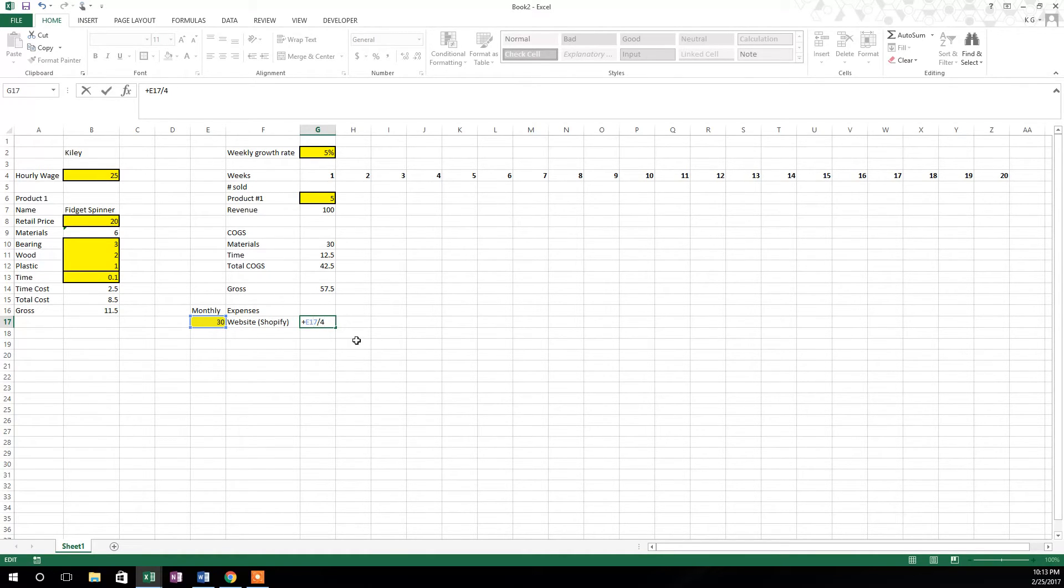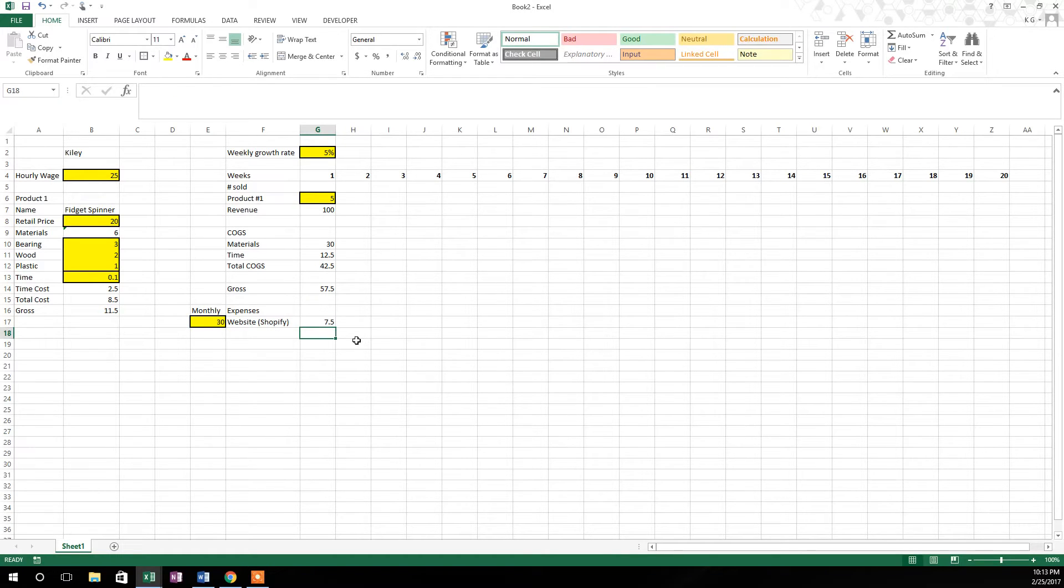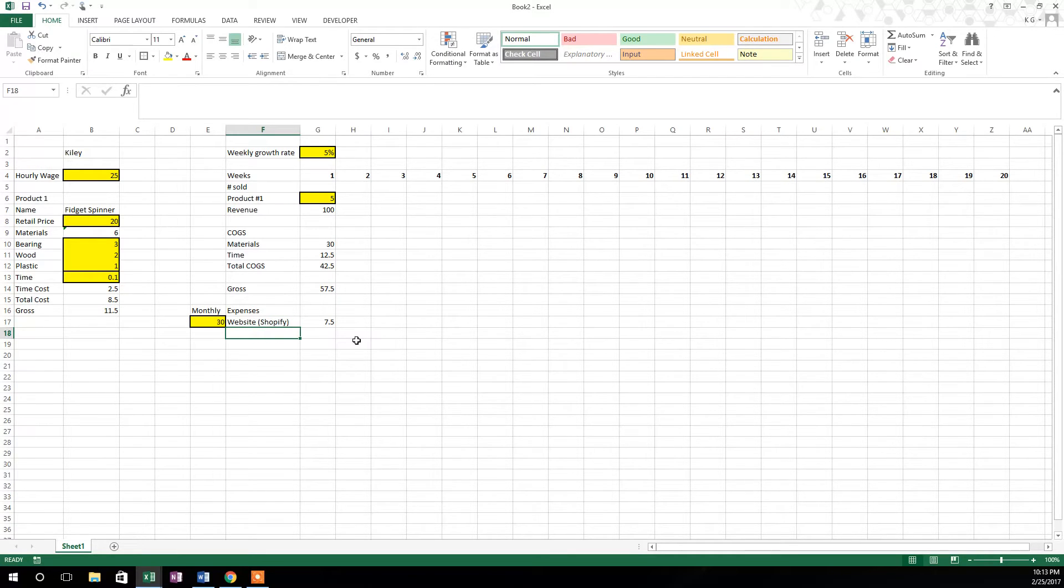And we know that's going to stay right there. It's not going to move over with us when we drag this across, so we want to lock that cell. So it's seven and a half dollars per week. We have a sales expense.